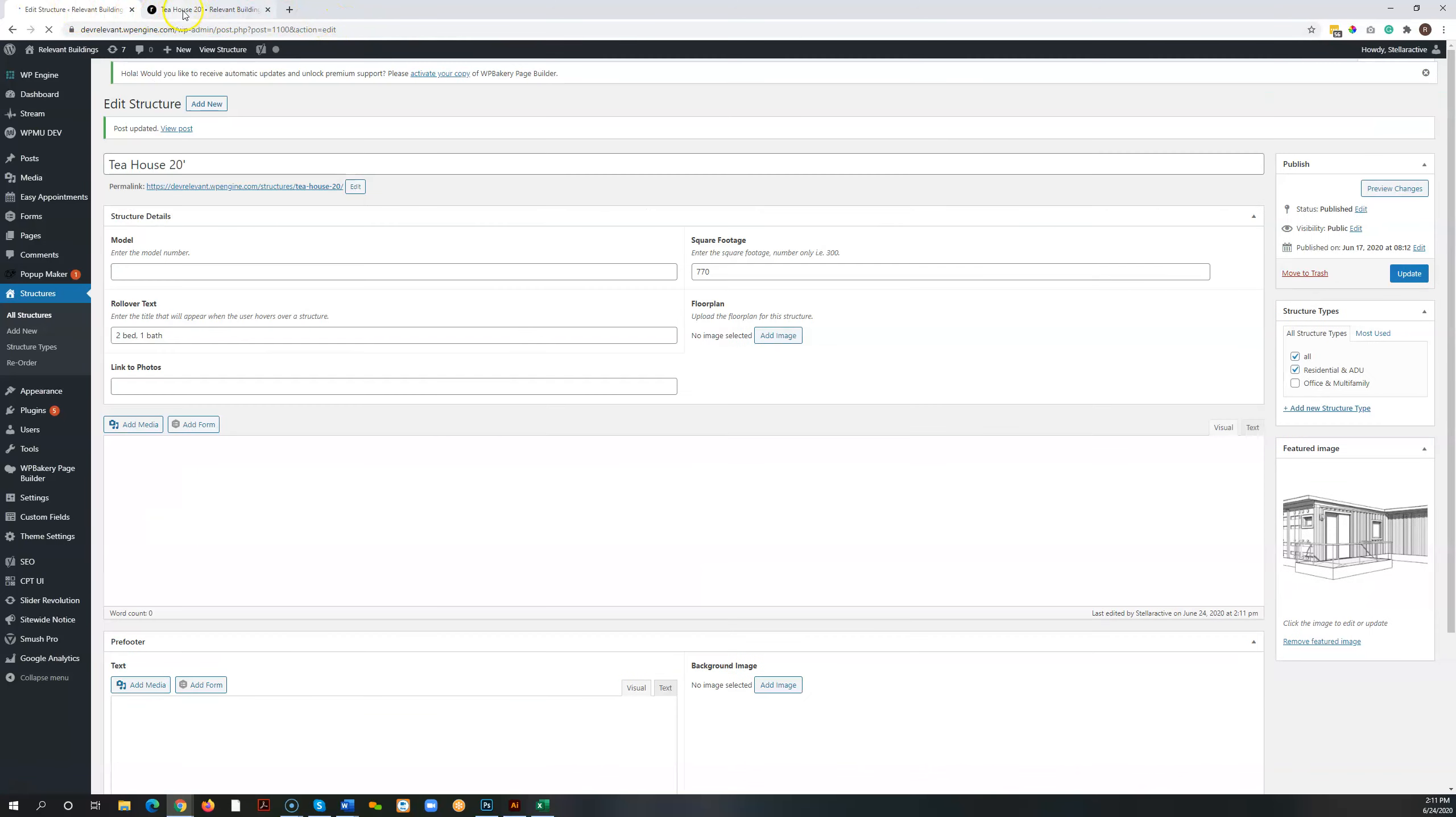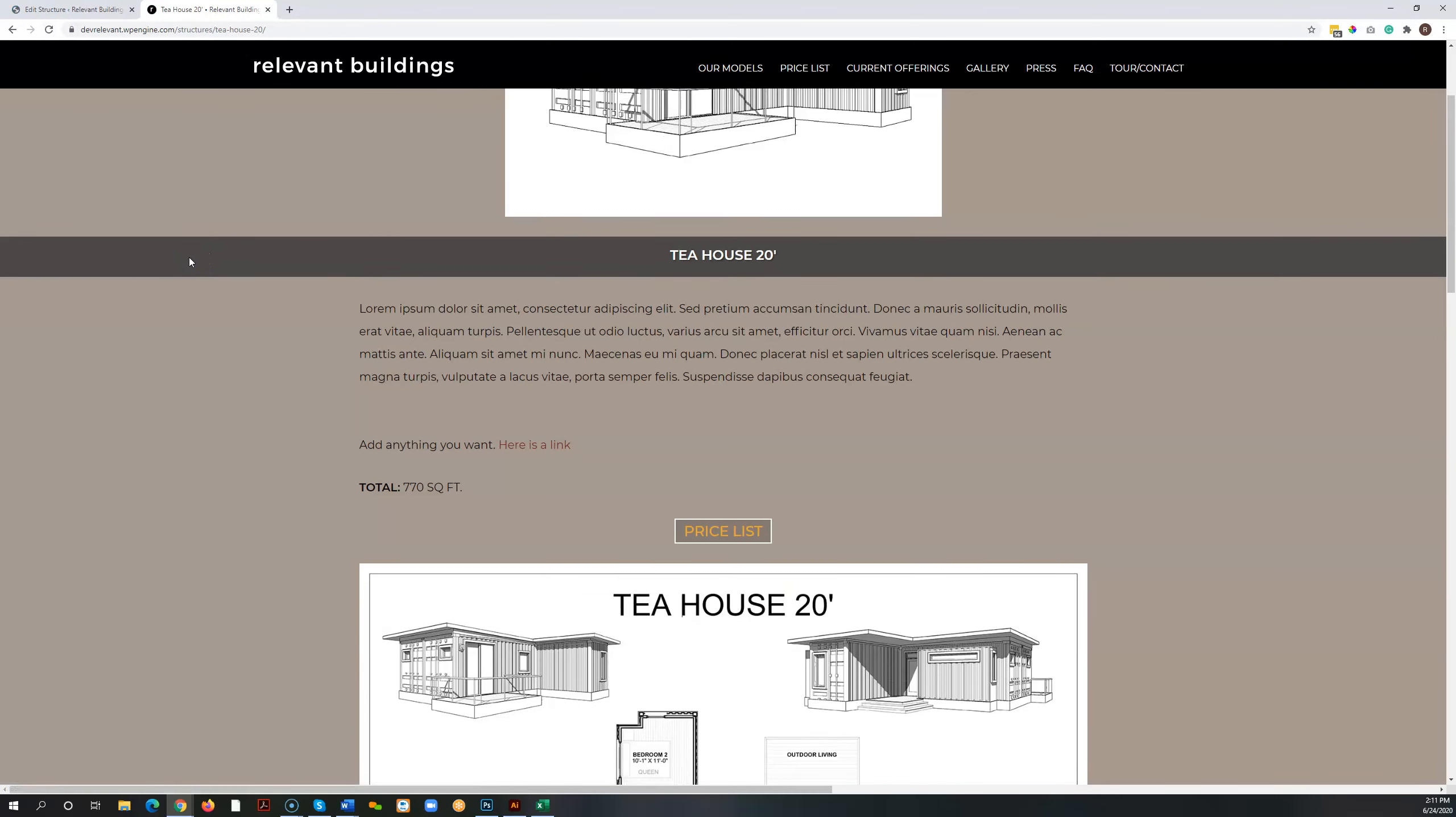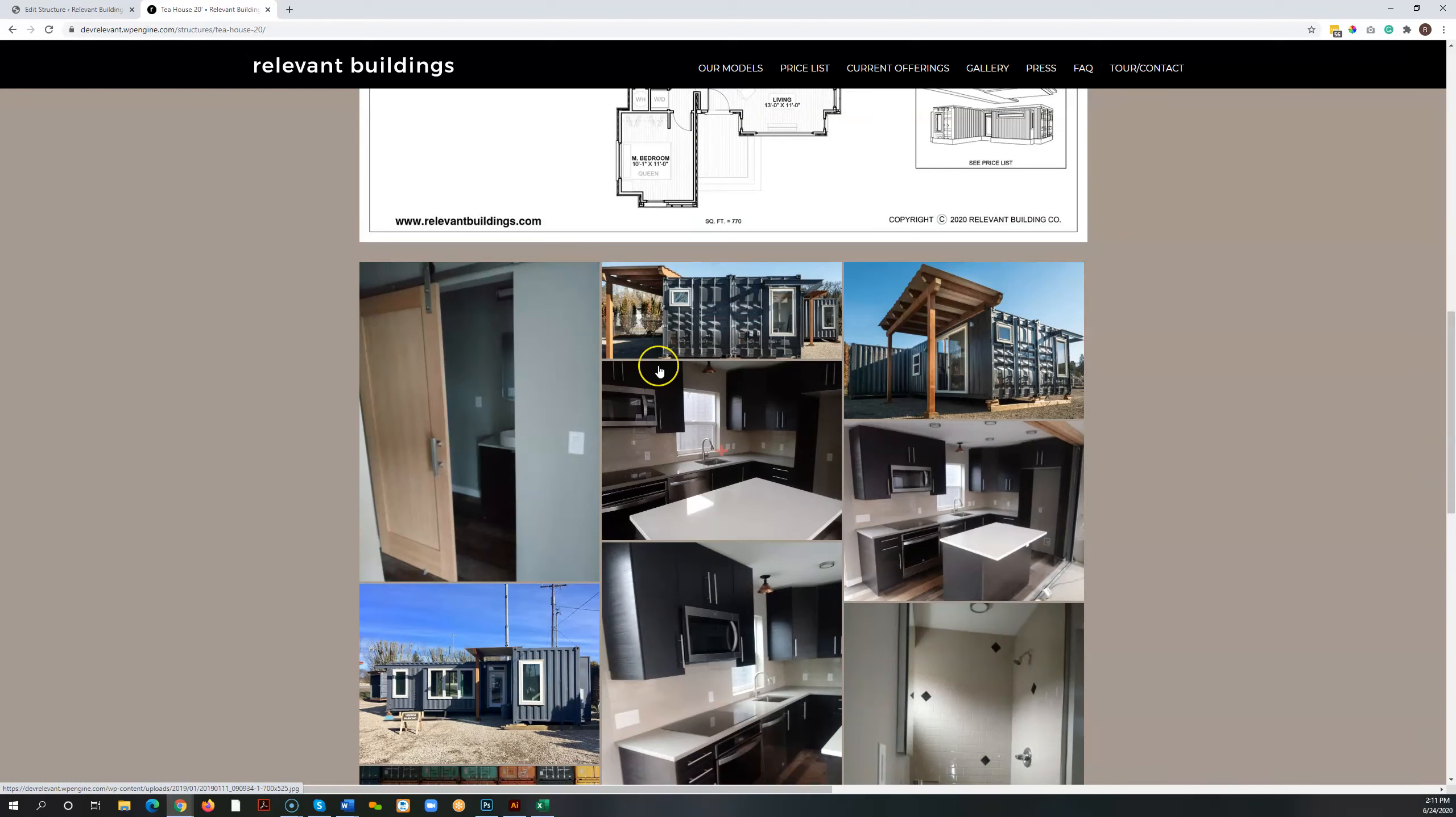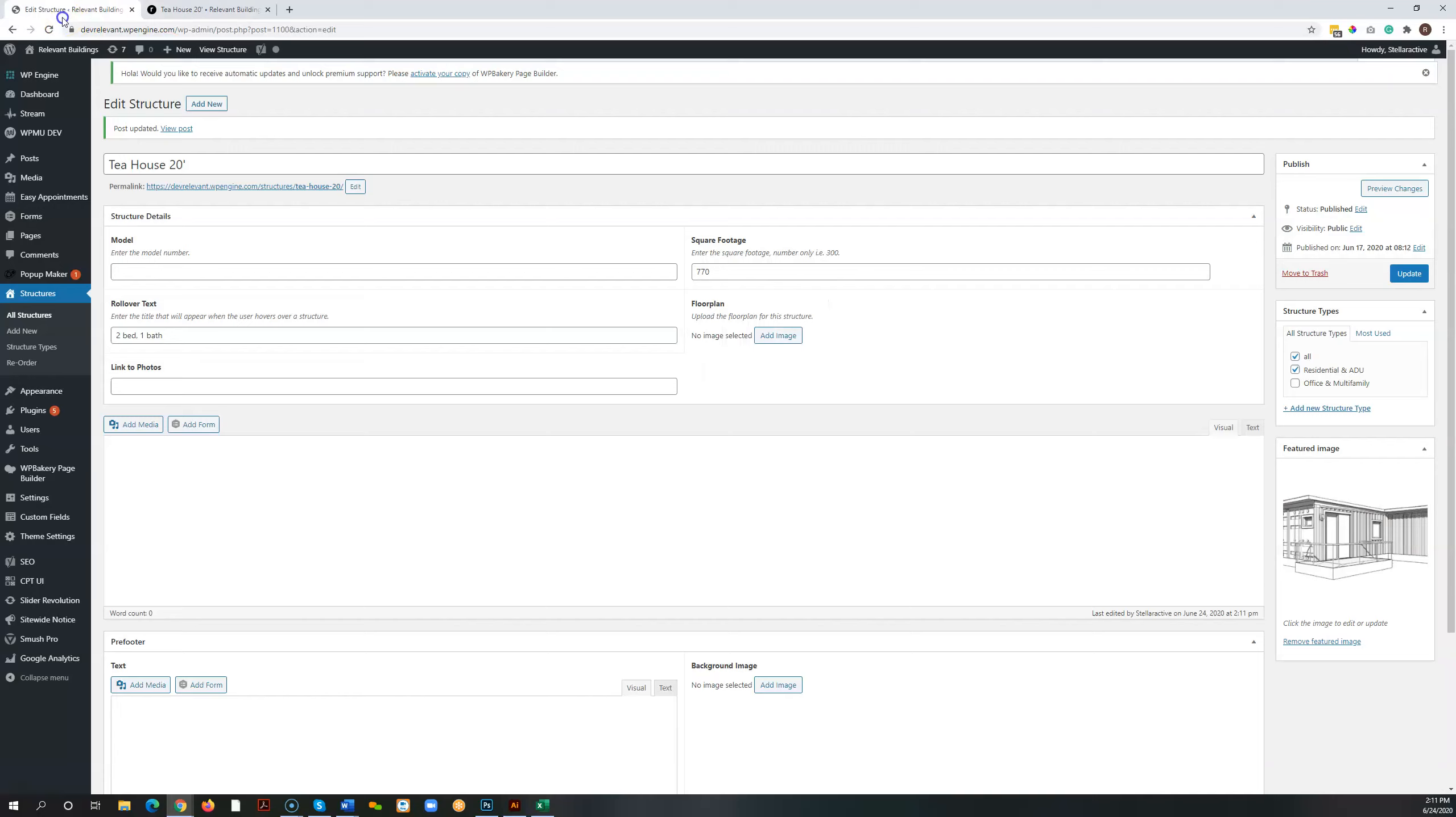Once it's done, we come to the post. We can hit refresh. And we can now see that that image has been added to the image library, to the gallery for this particular item.